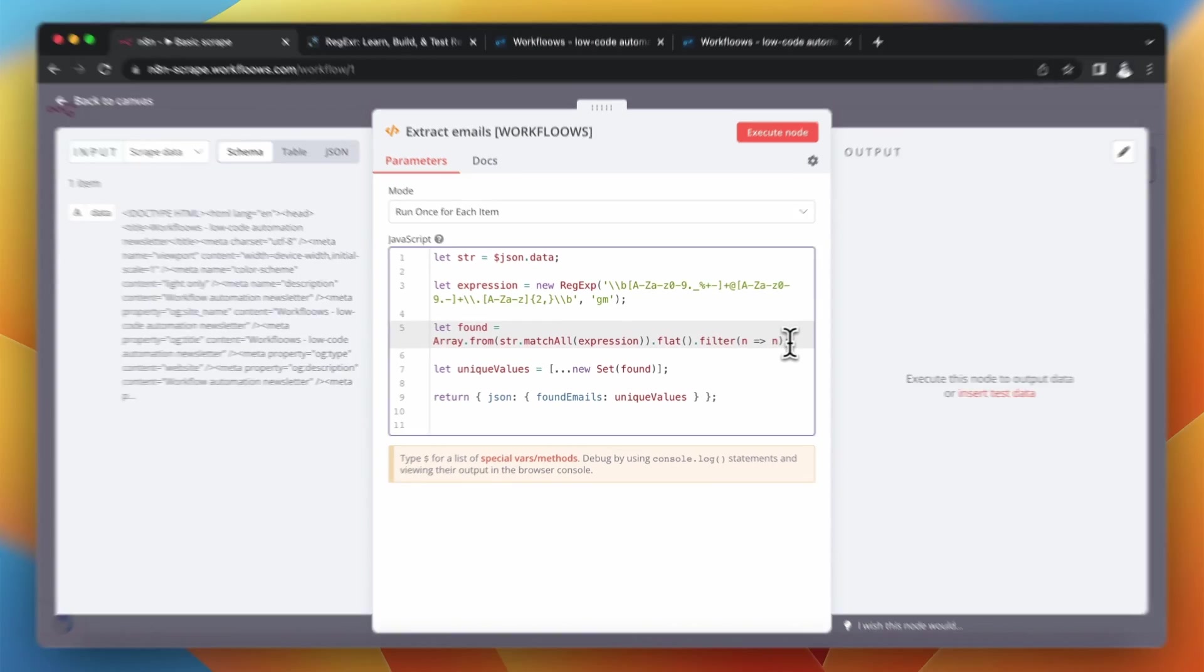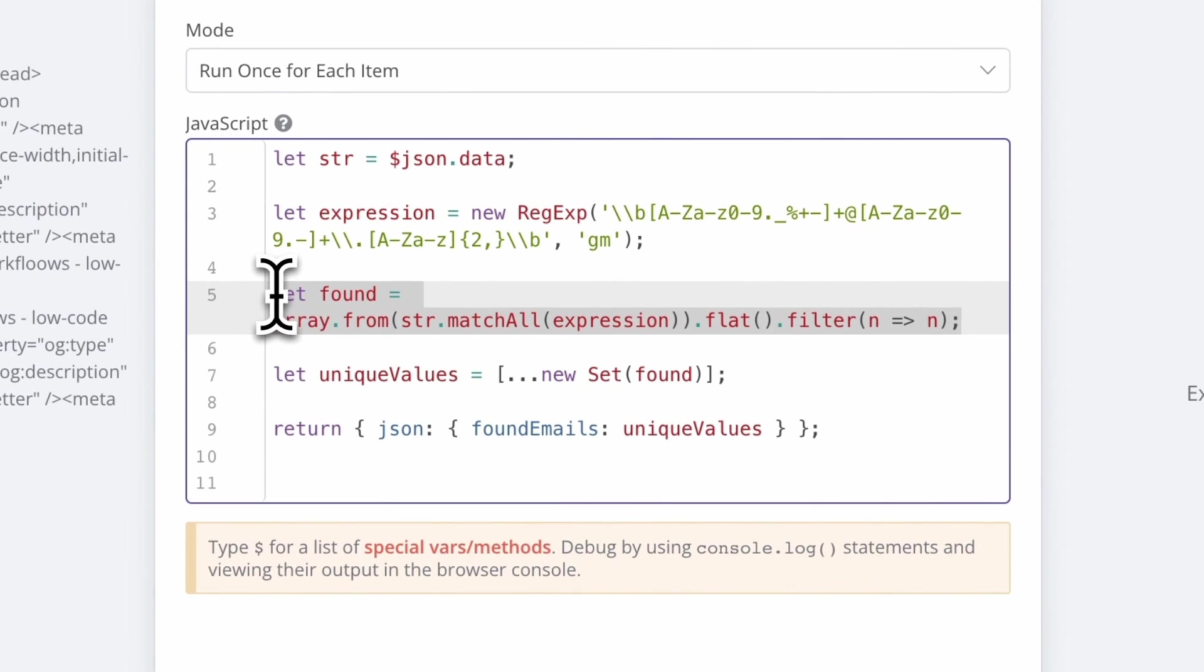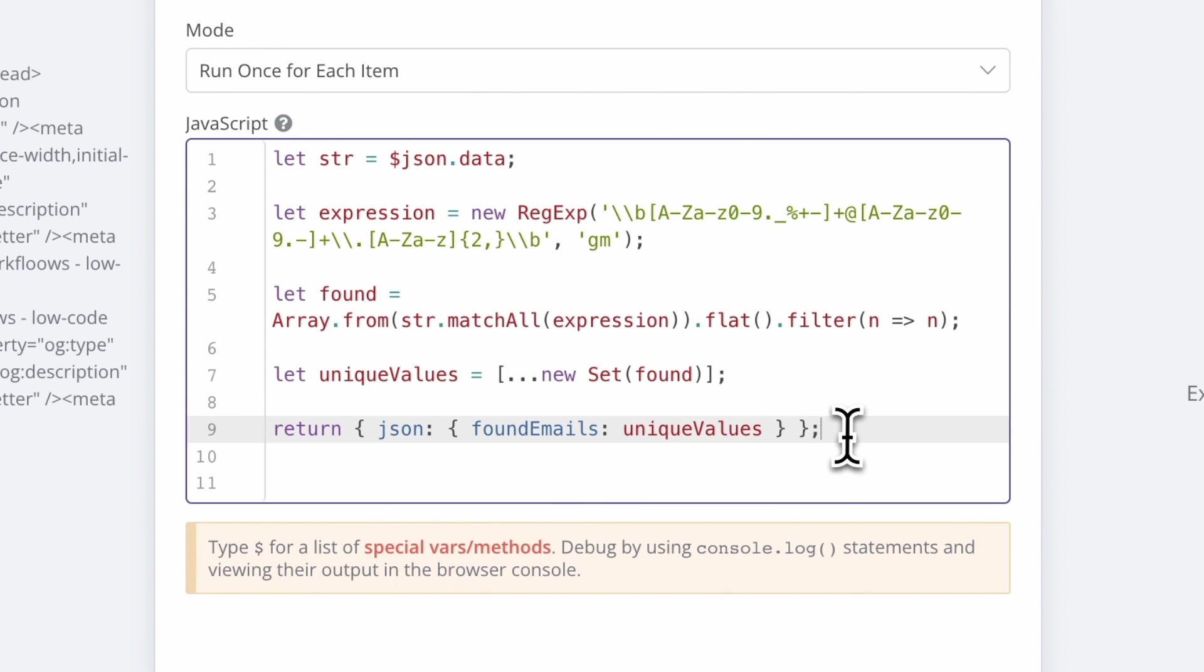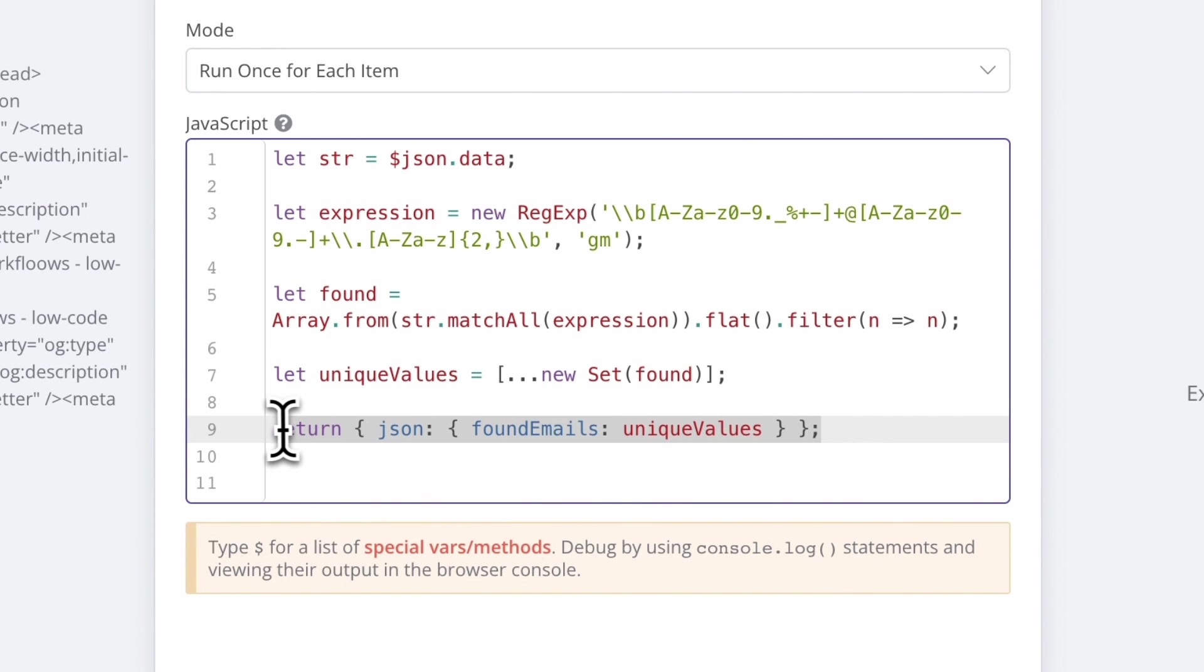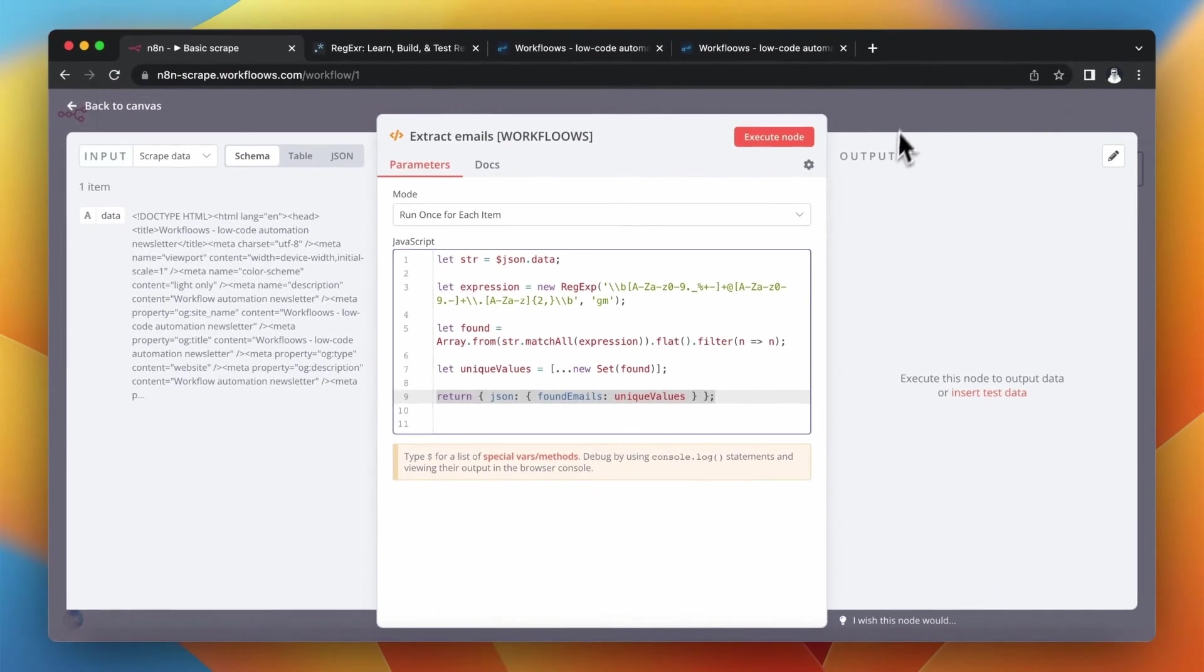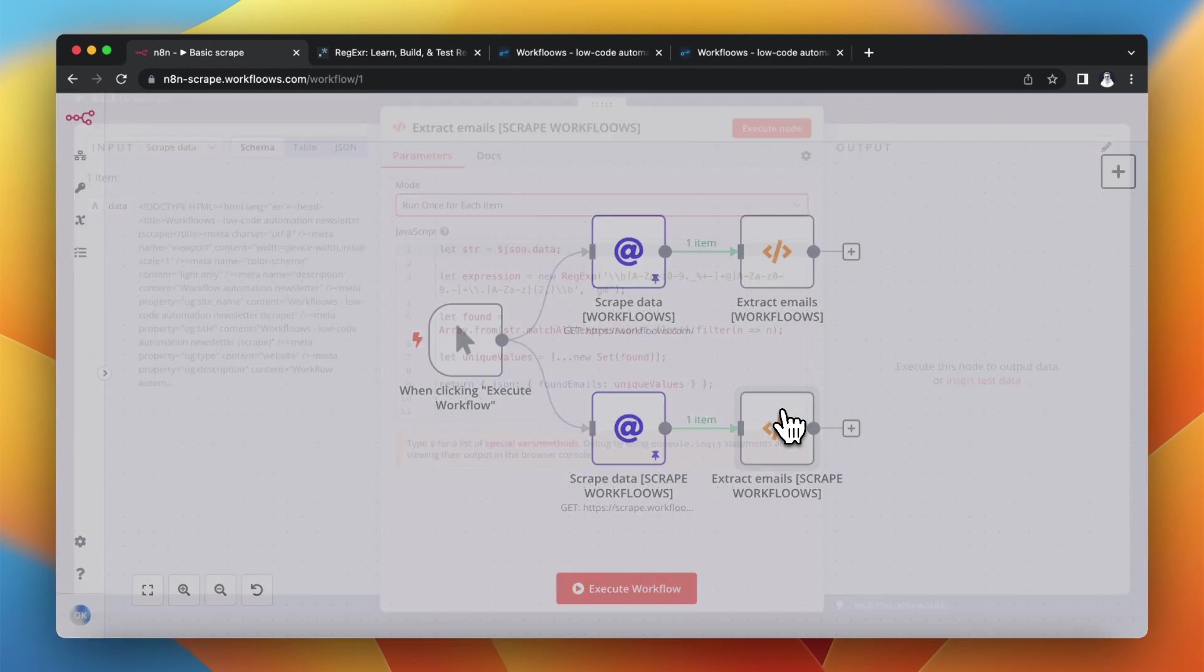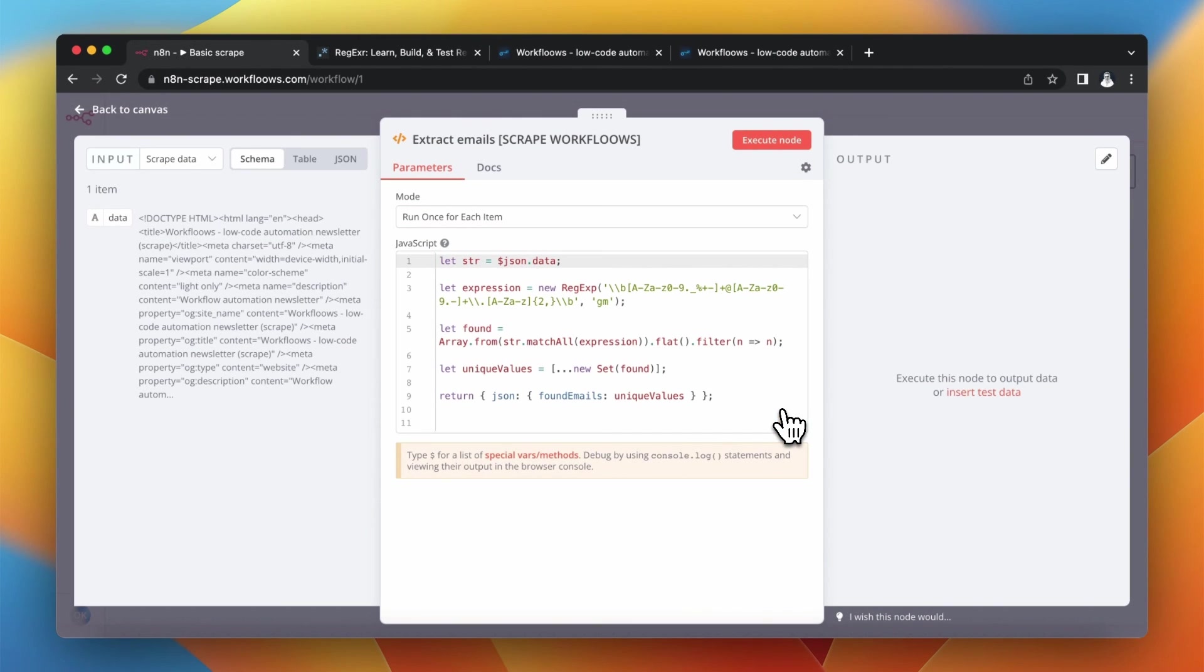So next lines of code basically look for the parts of the string that match the pattern of the regular expression and filter out the empty results. Next it will return the array which will include only the email addresses.